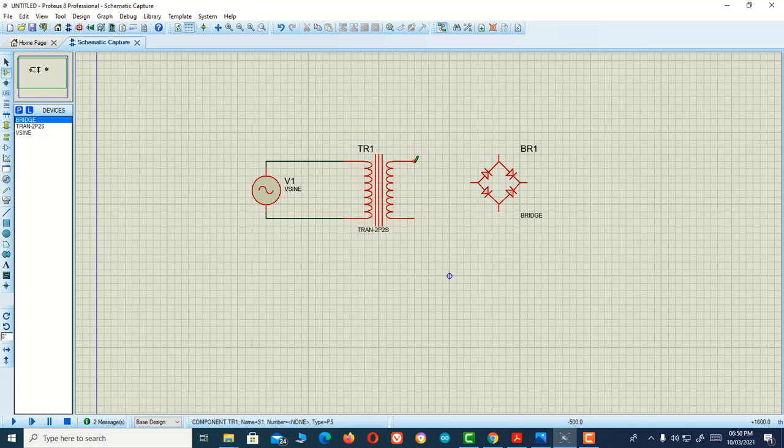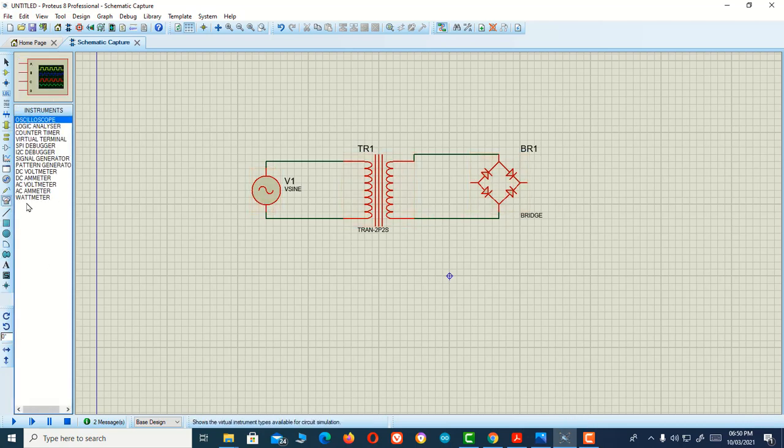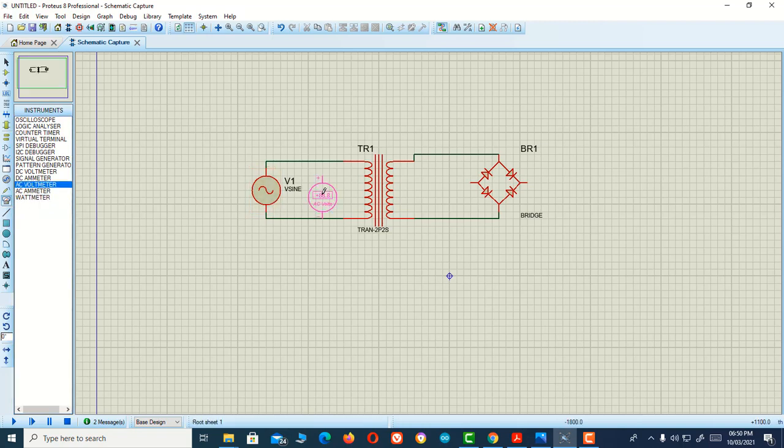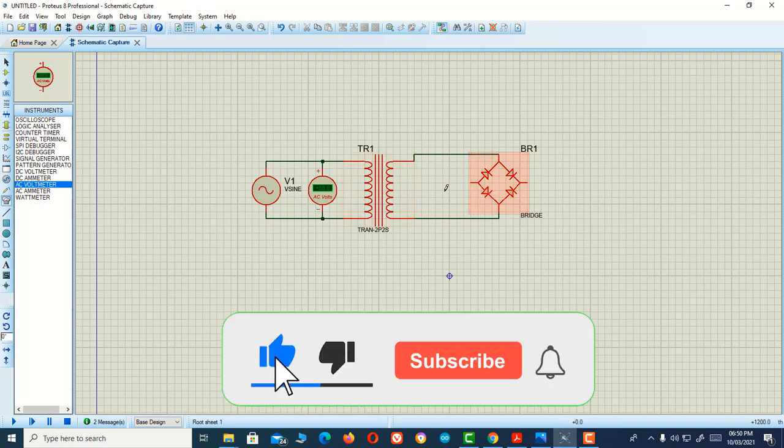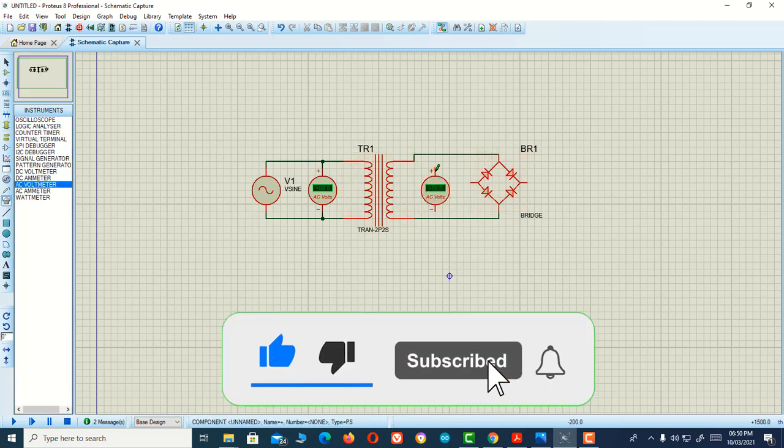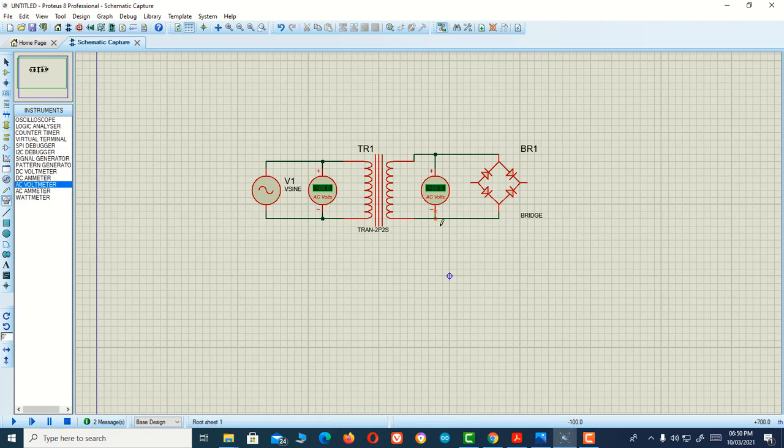For measuring the voltage, there are two sides, right - primary side and secondary side of the transformer. For measuring the primary side voltage, I'll connect an AC voltmeter for measuring my supply voltage. I'm going to connect another AC voltmeter on the secondary part of the transformer to measure the secondary voltage.